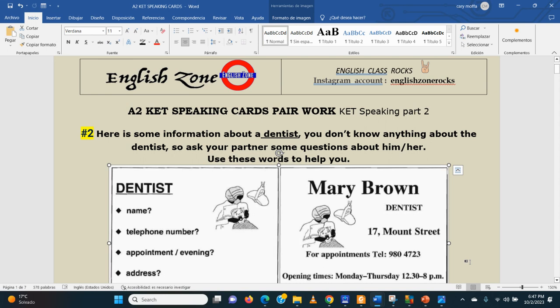This is a practice exercise for CAT or A2 level. Here we've got some speaking cards and there is a pair work. So each student will receive one card — student A, student B — and we have to make a dialogue. So this would be part two of the speaking test.